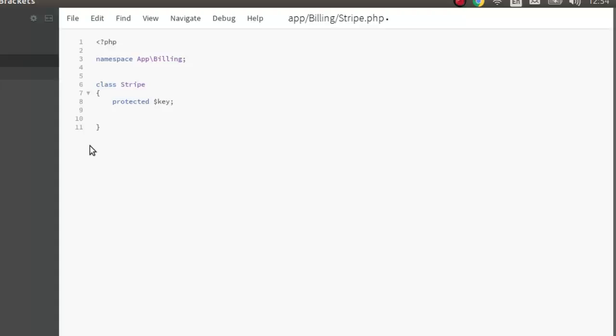I will create a protected property which is actually going to be key. Let's have a method, we'll create a constructor this time, passing the key as a parameter. We'll initialize this class. This key should be equals to the value of the parameter passing, key. Save that.